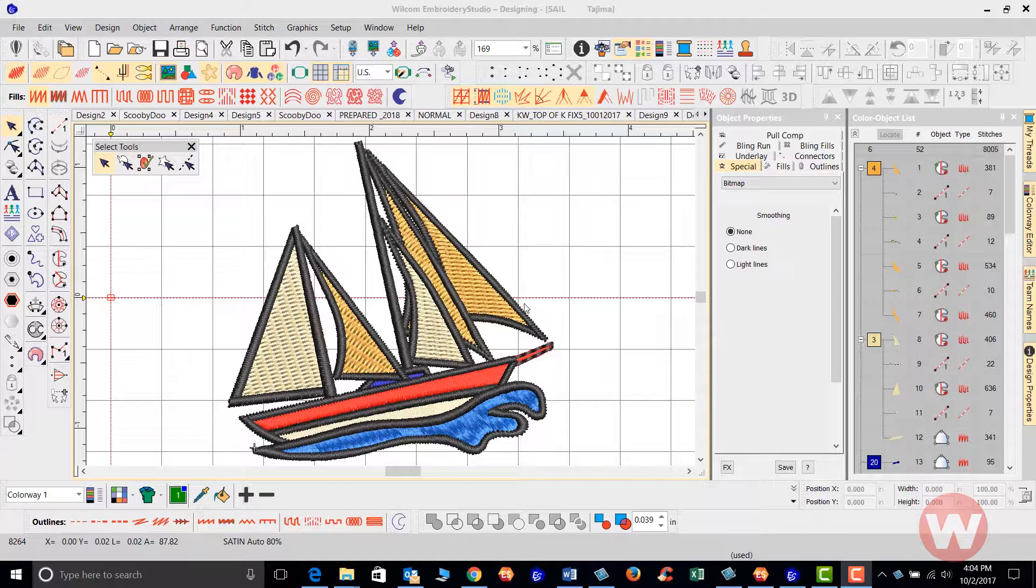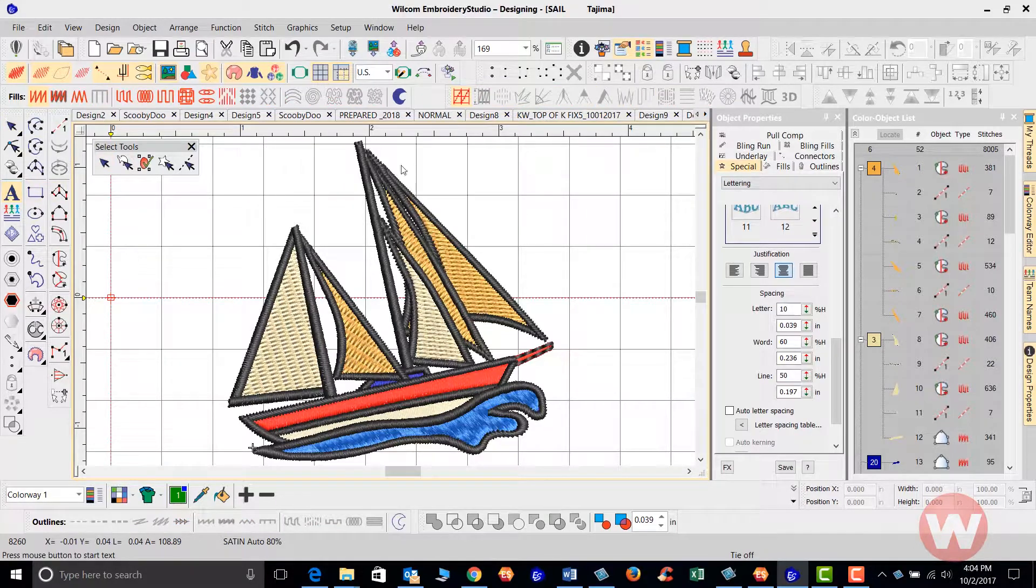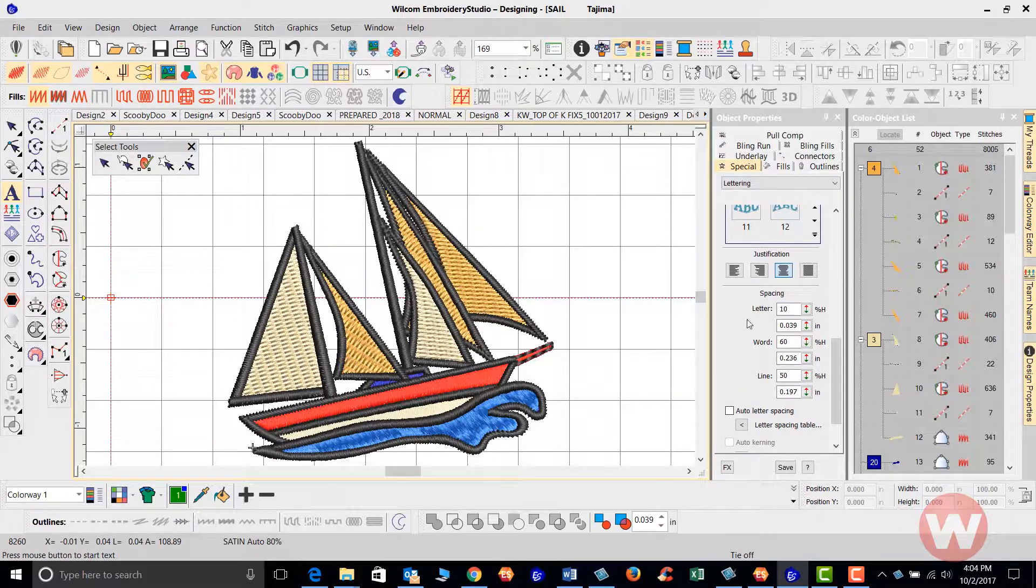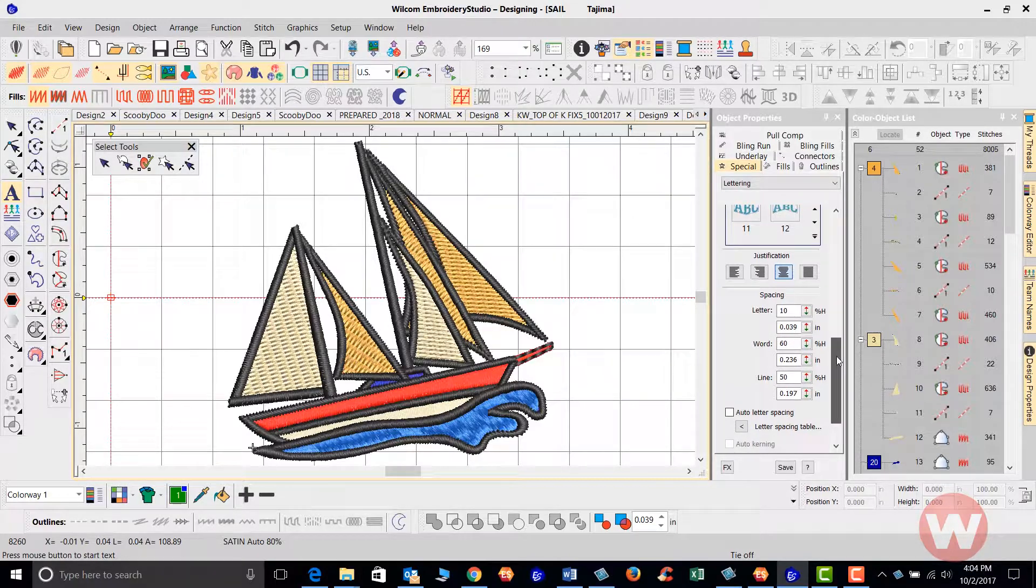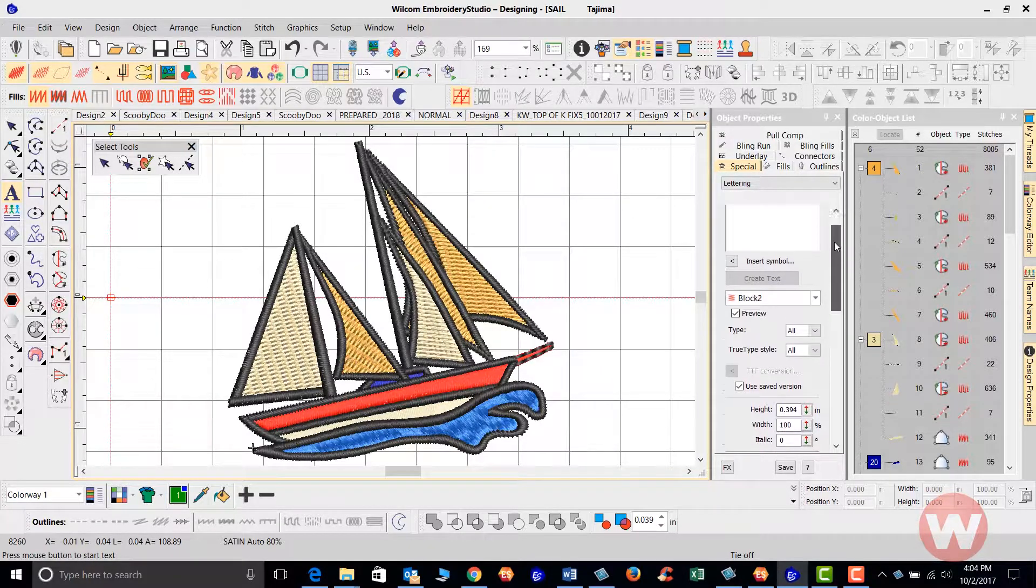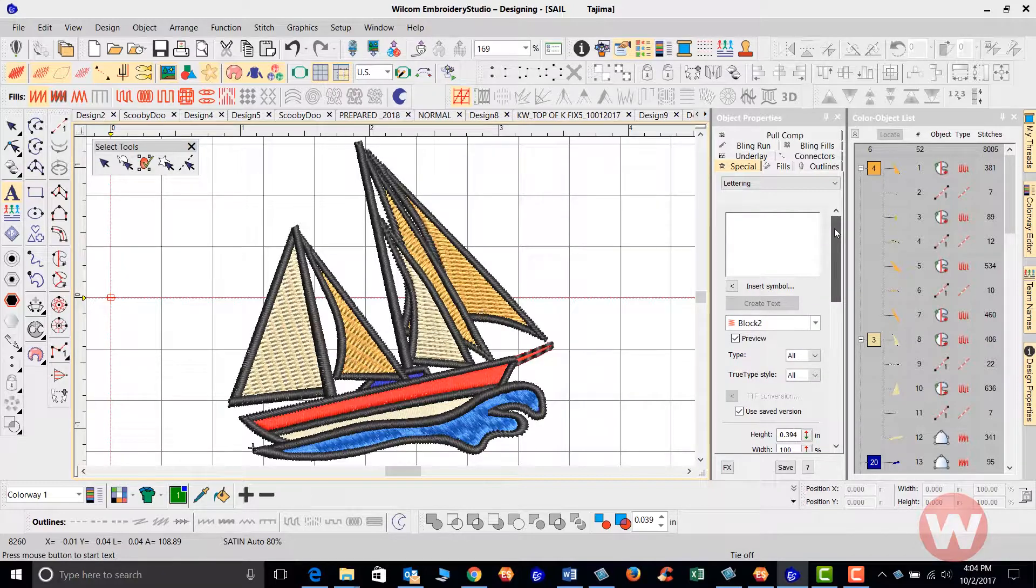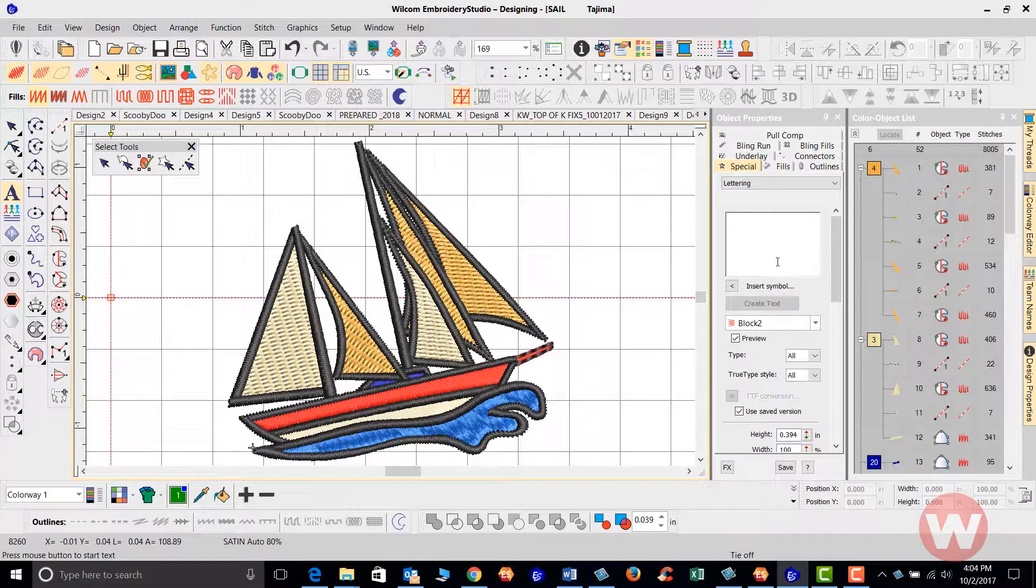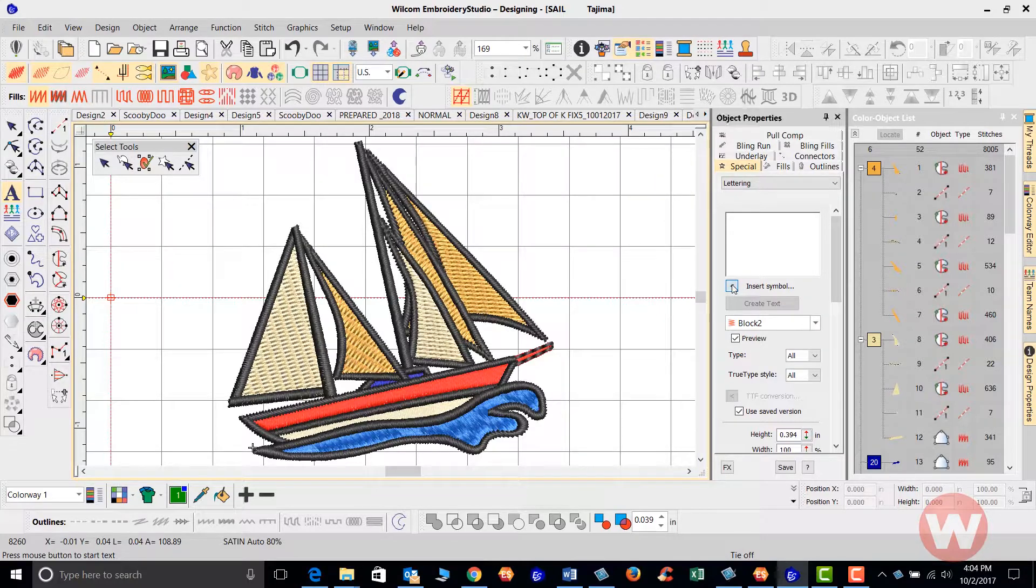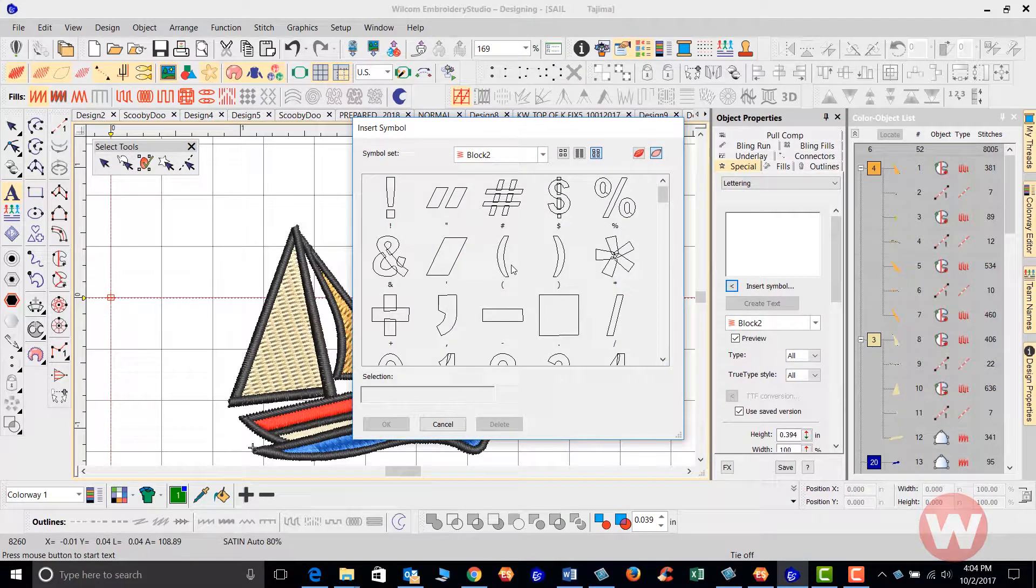Now we have our design on the screen. All we're going to do is navigate over to the letter A here. It's going to bring up our lettering properties. I'm going to scroll up. In your lettering properties you have a tab called insert symbol here. I'm just going to click on the arrow pointing to the left. It's going to bring up a list of symbols here.